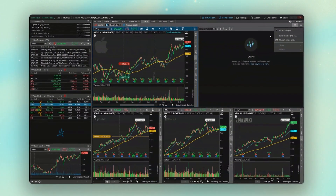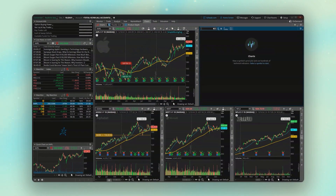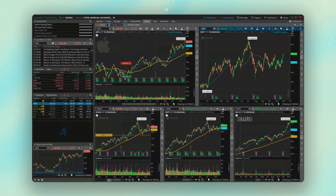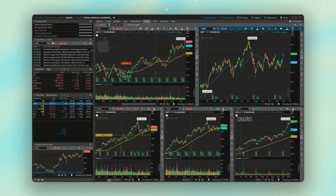Now that that's done, I could just go ahead and throw in another symbol up here. And just as an added reminder, remember that these windows don't actually have to be charts. We could instead make them level two data or an active trader ladder if we wanted to trade very quickly, or maybe time and sales data. Pretty much whatever you want to see, we can adjust these windows.